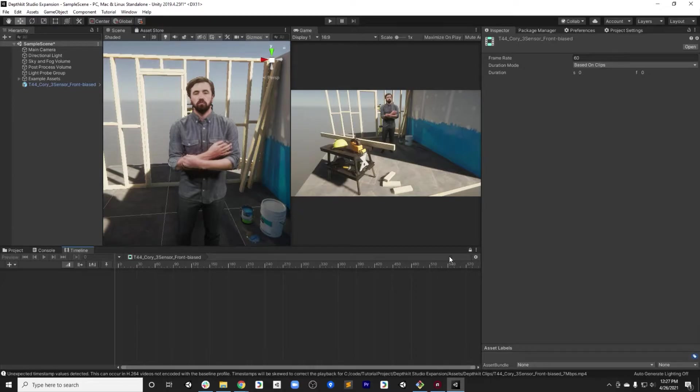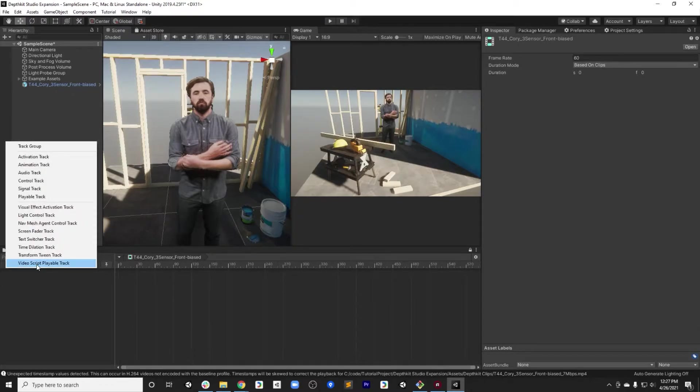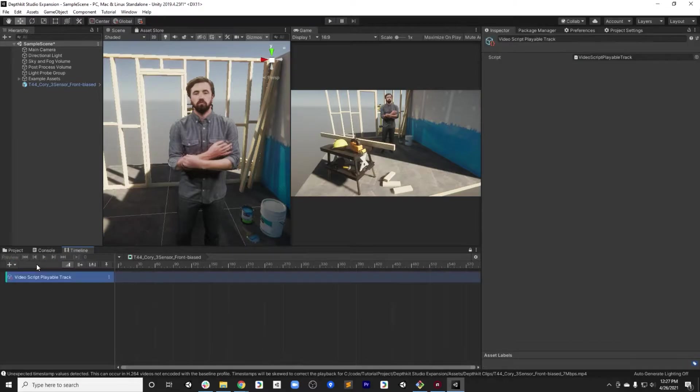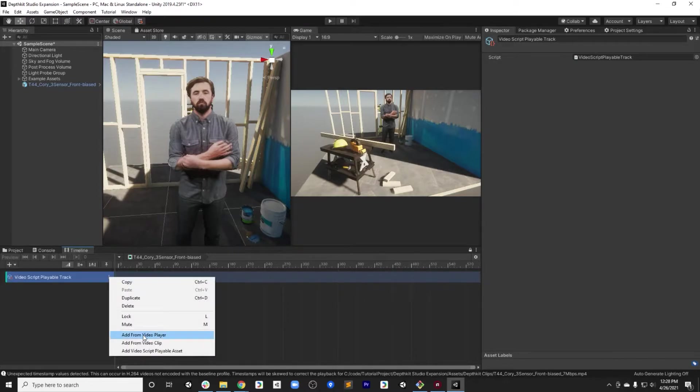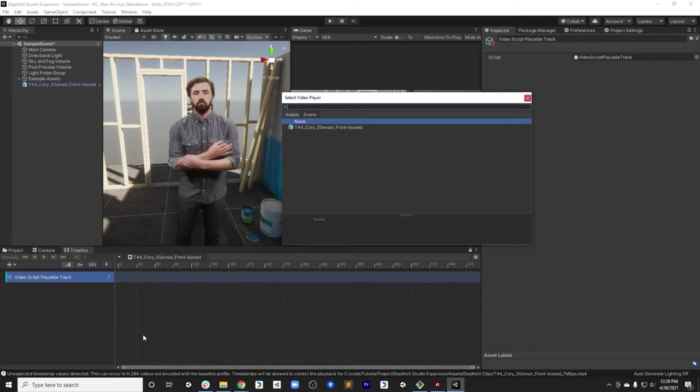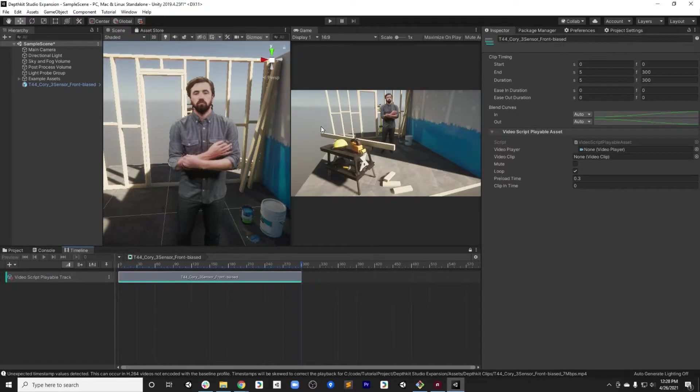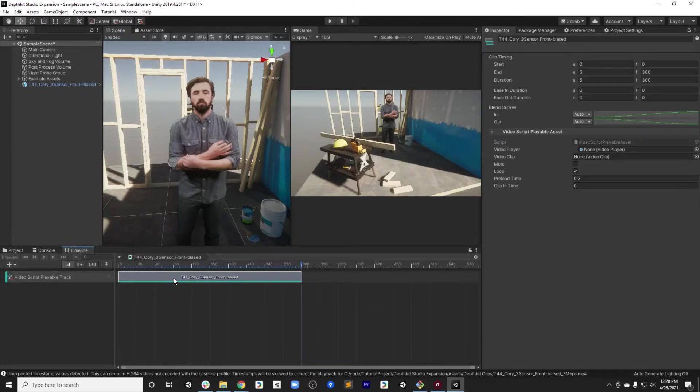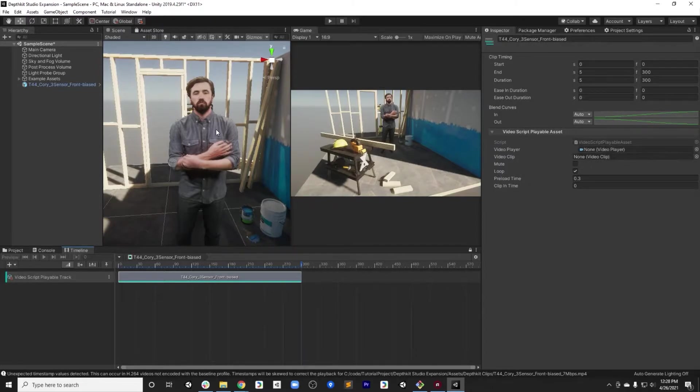I like to hit this little lock button here so that as I click throughout the interface, it doesn't go away. On this timeline, which is now attached to my component, I'm going to create a video script playback track to control the playback of the video. Awesome. So that adds the playback track. I'm going to click on these three dots here to add an element to this track from the video player. So I'll hit add from video player and lucky for us, the video player connected to this asset on the prefab is ready there to be selected. So now I've created, I've added that video player to be controlled by this video playback track.